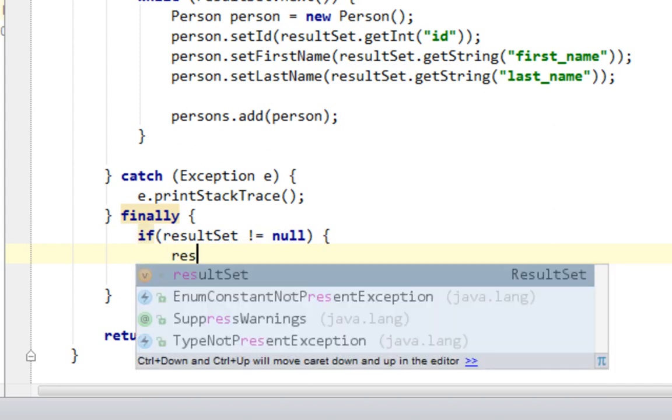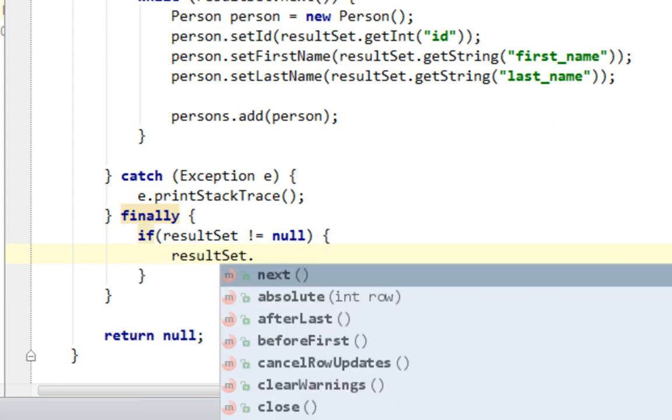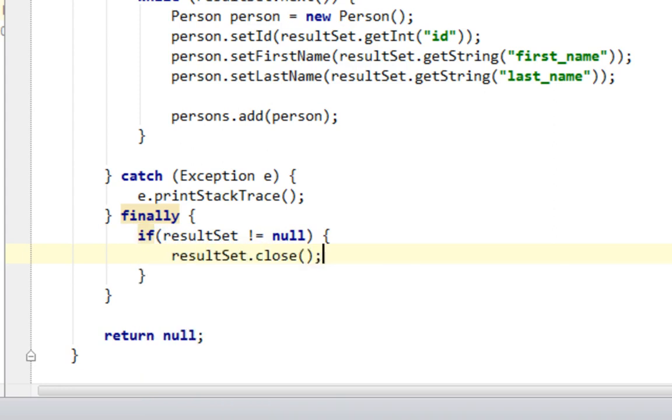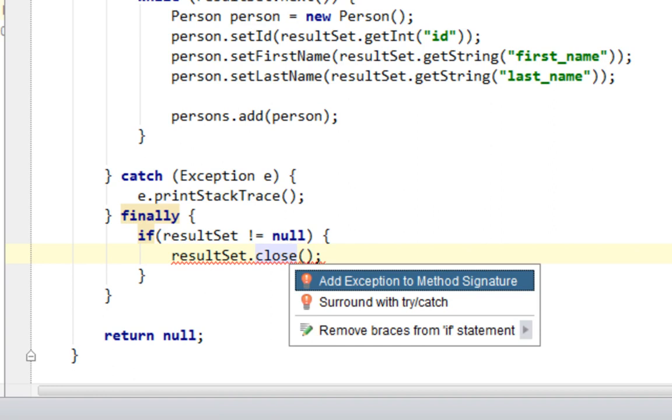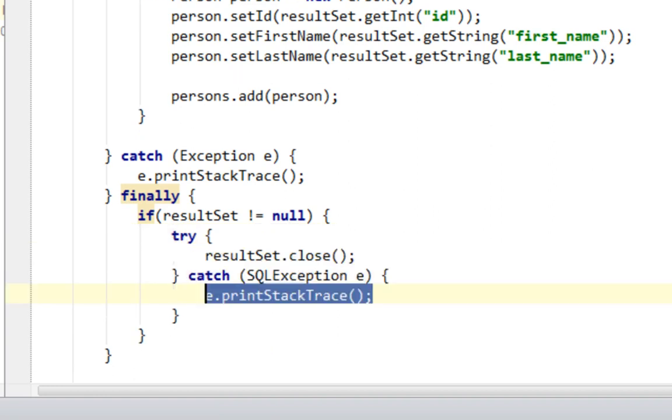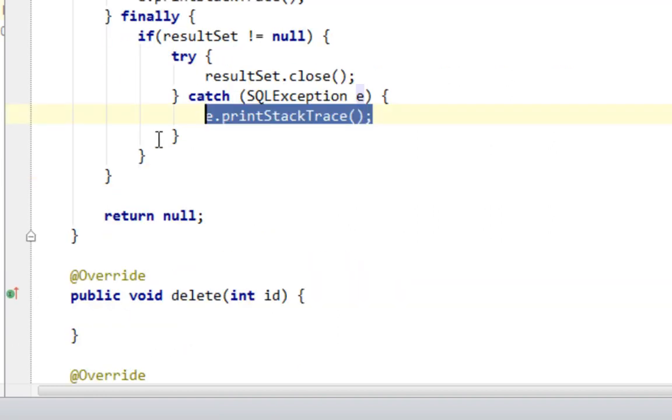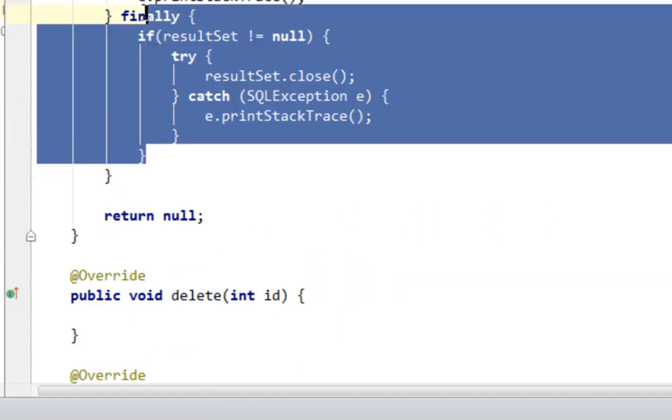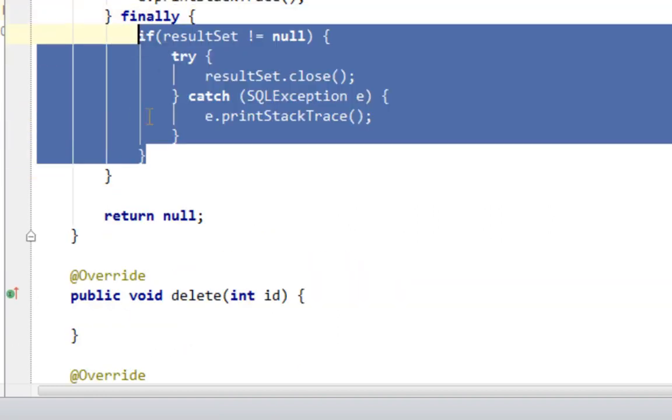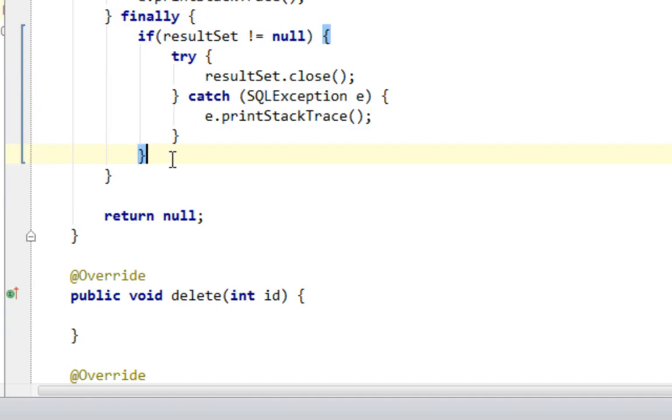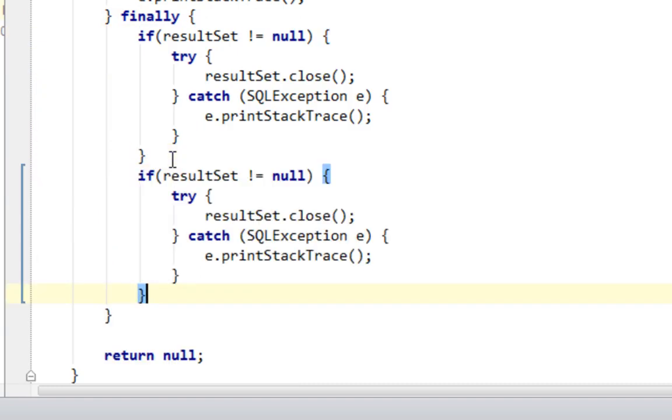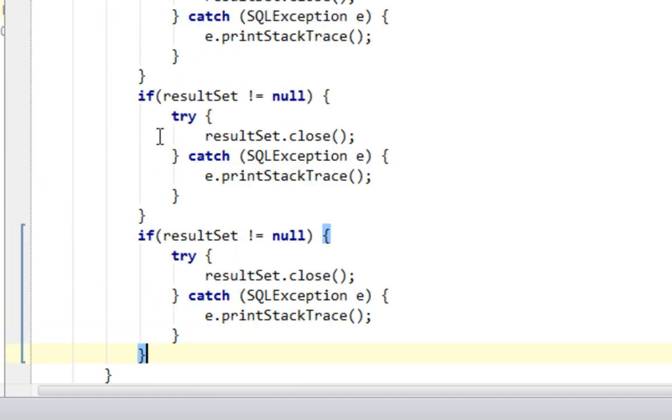And I'll say result set close. And let's wrap this with try catch block. Let me copy this to make things faster.